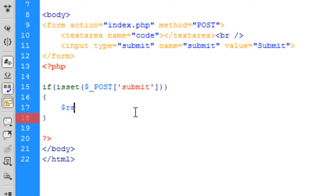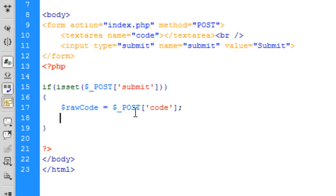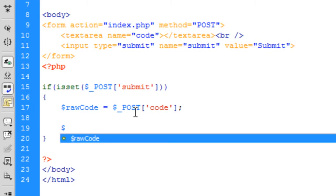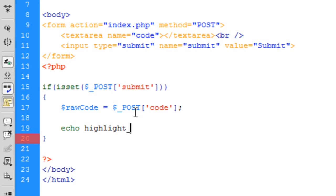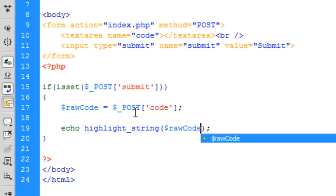First we're going to get the raw code — exactly what the user enters — so we can deal with it however we want. To show you what it looks like on its own, I'll use echo highlight_string(), which is the function that allows you to show code in colors. Let me refresh the page.